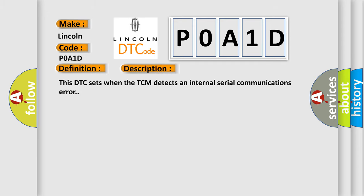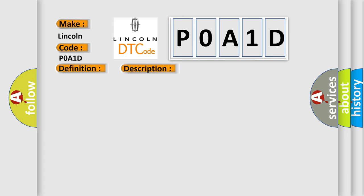This DTC sets when the TCM detects an internal serial communications error. This diagnostic error occurs most often in these cases.